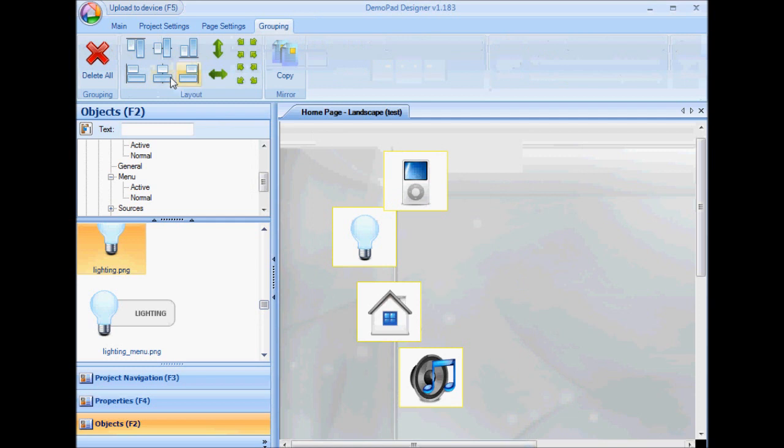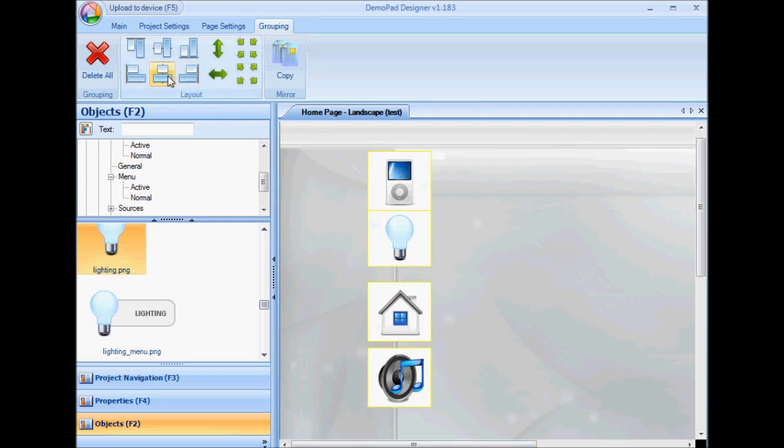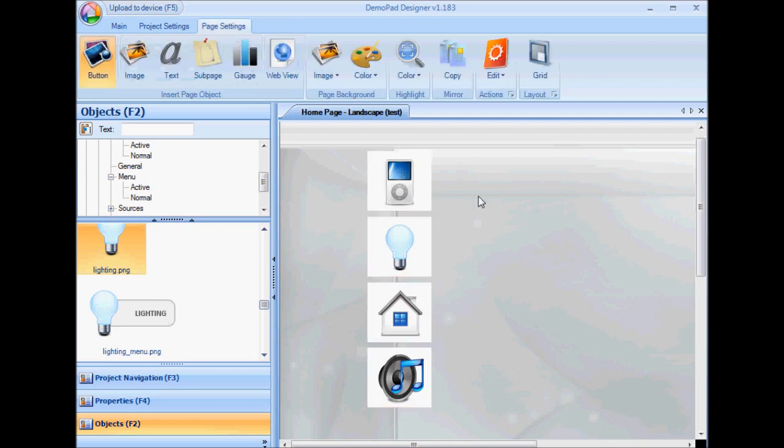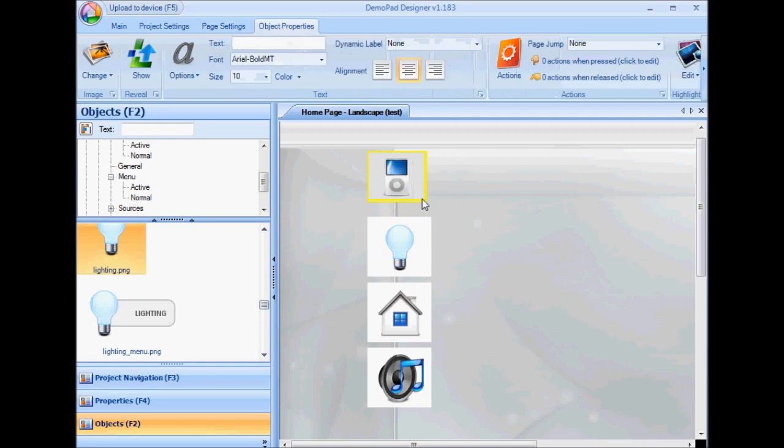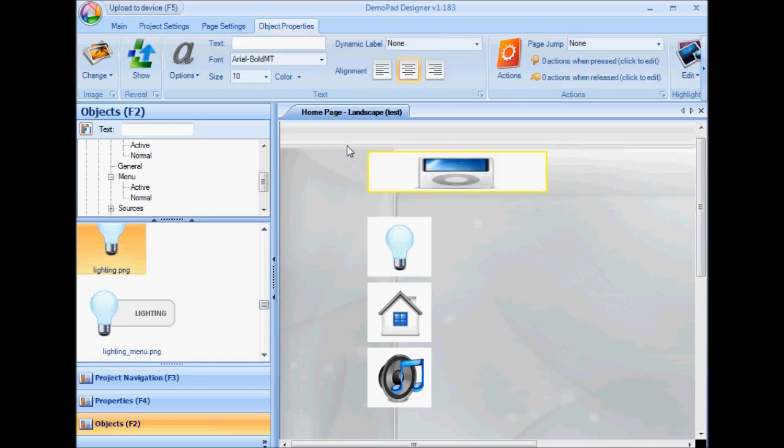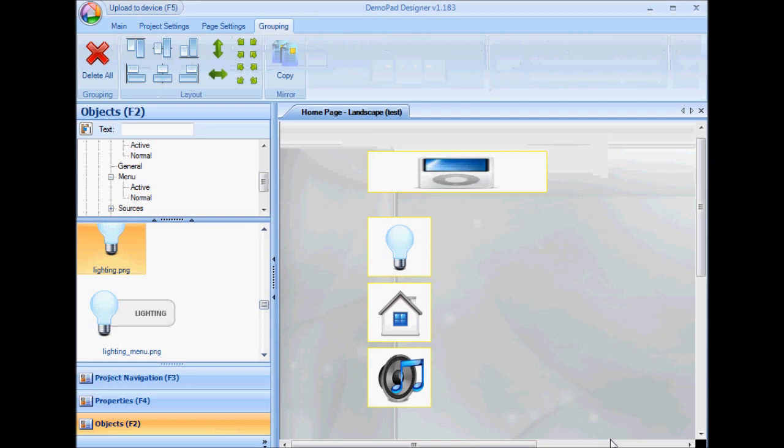Align vertically center. Again, distribute evenly. I can also resize buttons by going to the bottom right-hand corner and dragging. Again, by selecting multiple objects, I can decide to make them all the same size as the largest.